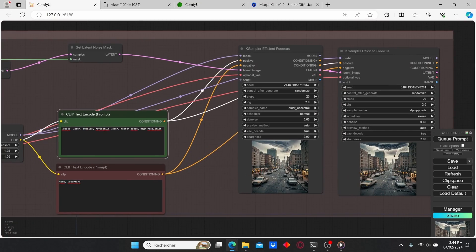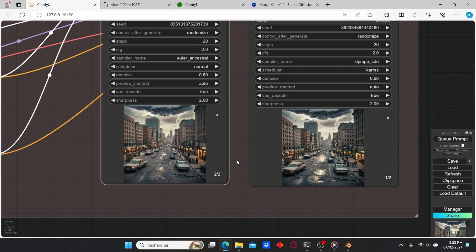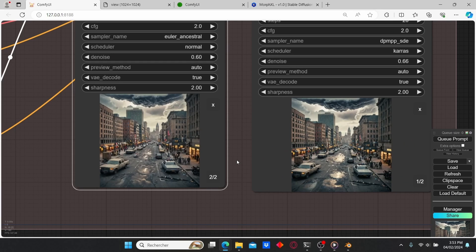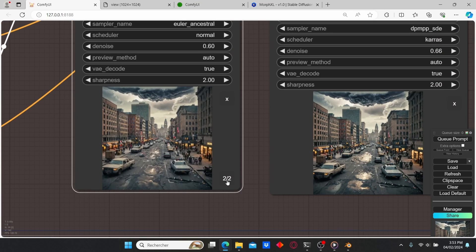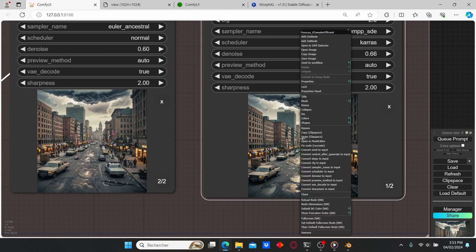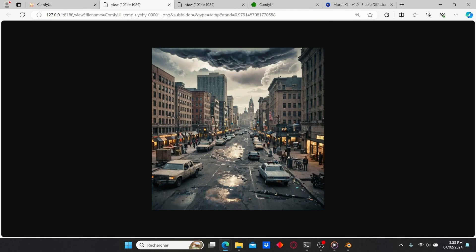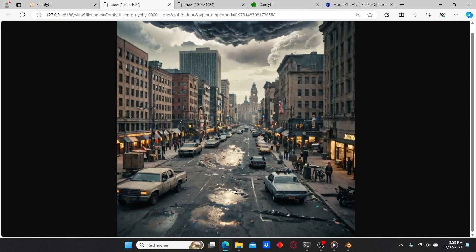I'm going to edit the positive prompt to 'water puddles, reflective water'. Let's click Queue Prompt and see what we got. Our second image is ready — you can see that it added some water puddles here. Let's open up the image and we have our water puddles.